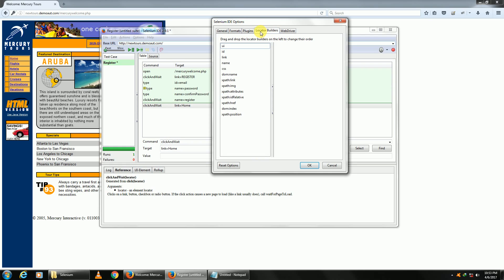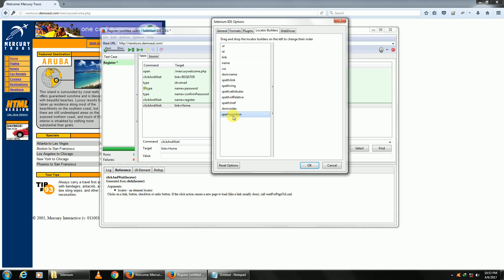This is important: locator builders. What this means is when you are recording using Selenium, it will try to identify all the elements in this particular order. Top ID will go to UI, then ID, then link, then name, and CSS. The last priority will be given to XPath position. What I mean to say is every element on the page—when I say element, I mean links, etc.—they all need to be identified. They all have addresses.